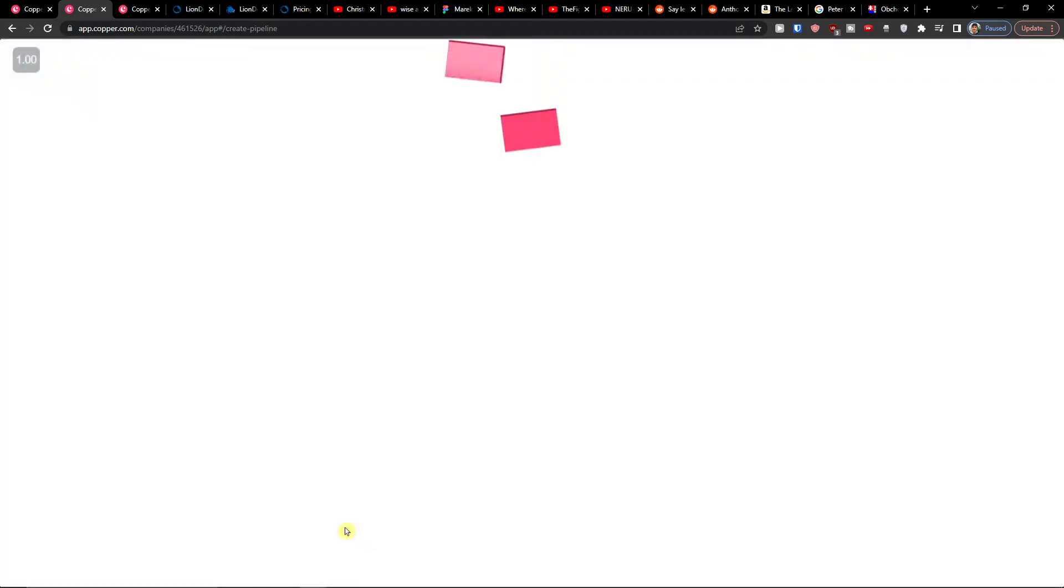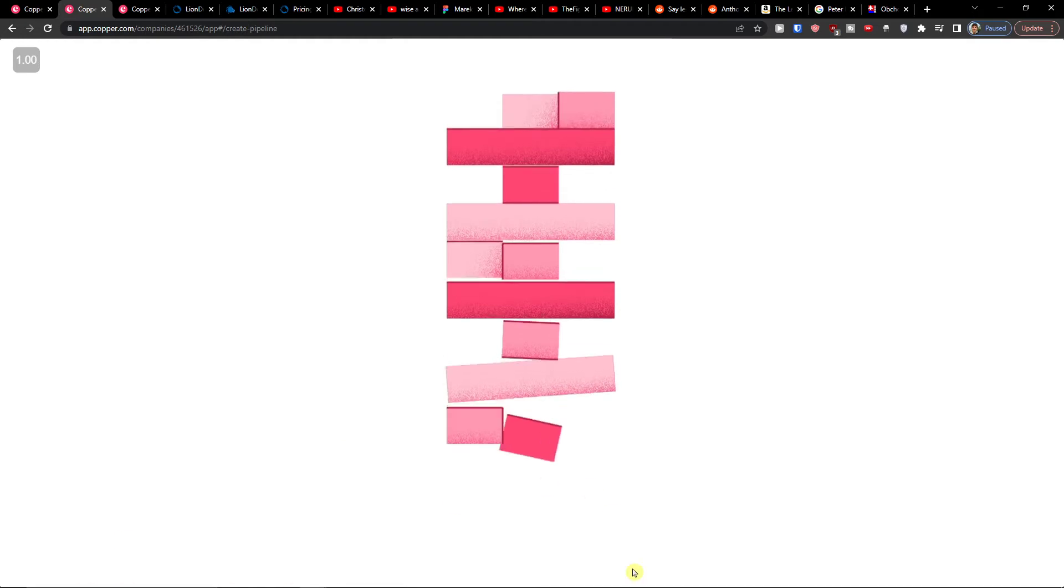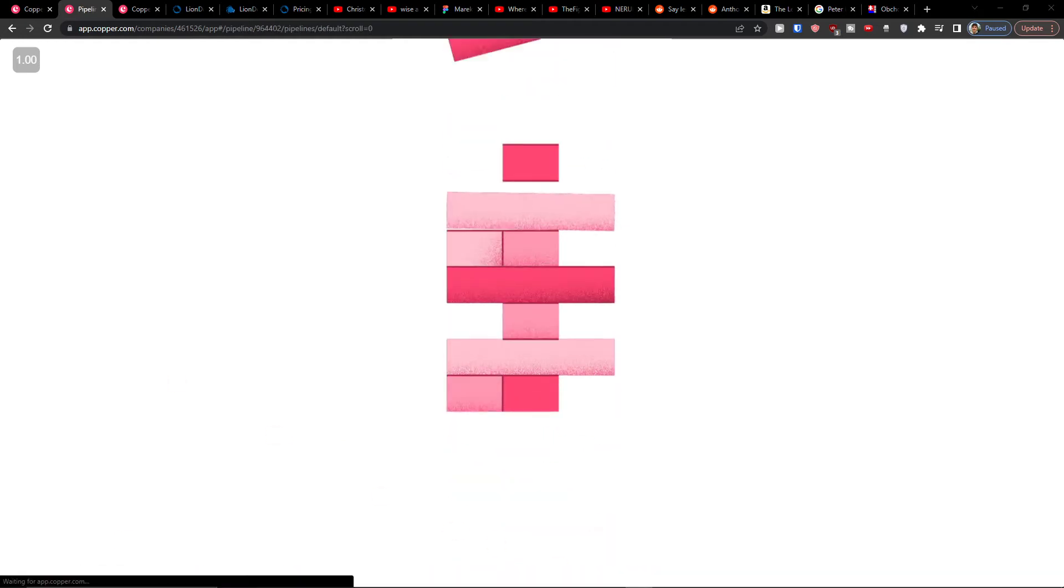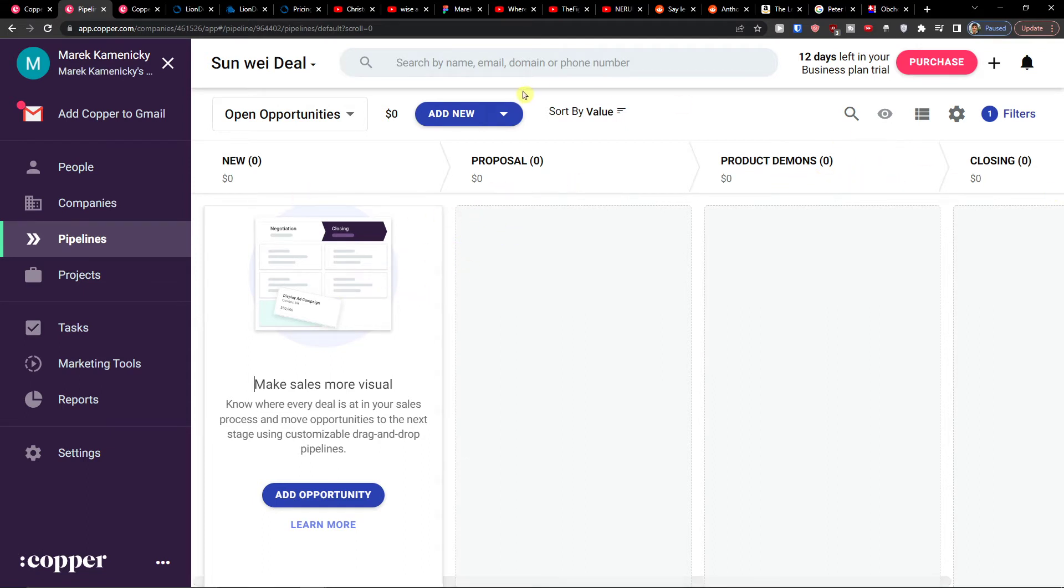Click done, okay. And here we are. So what you can see - we see the new, proposal, product demos, and closing.